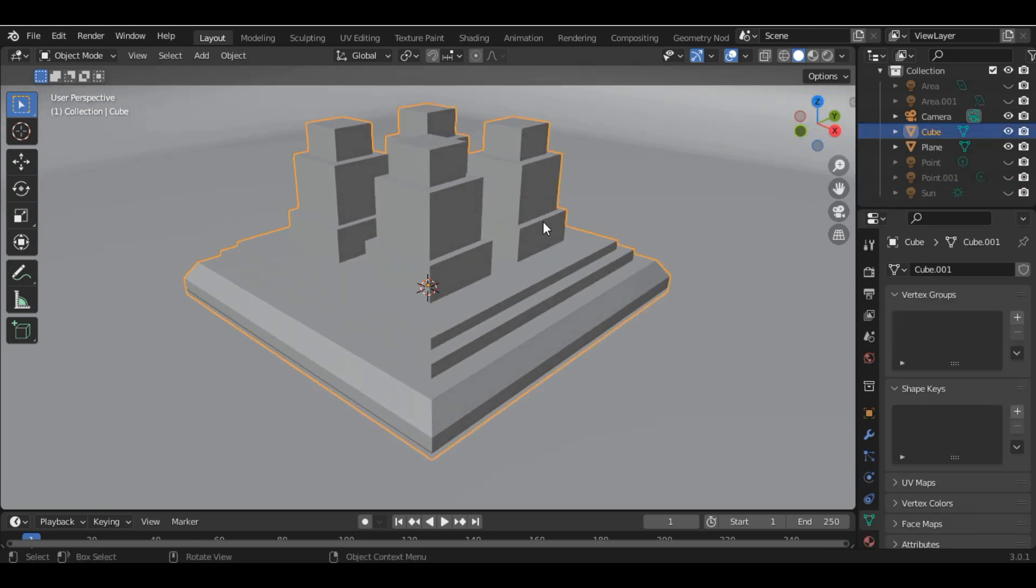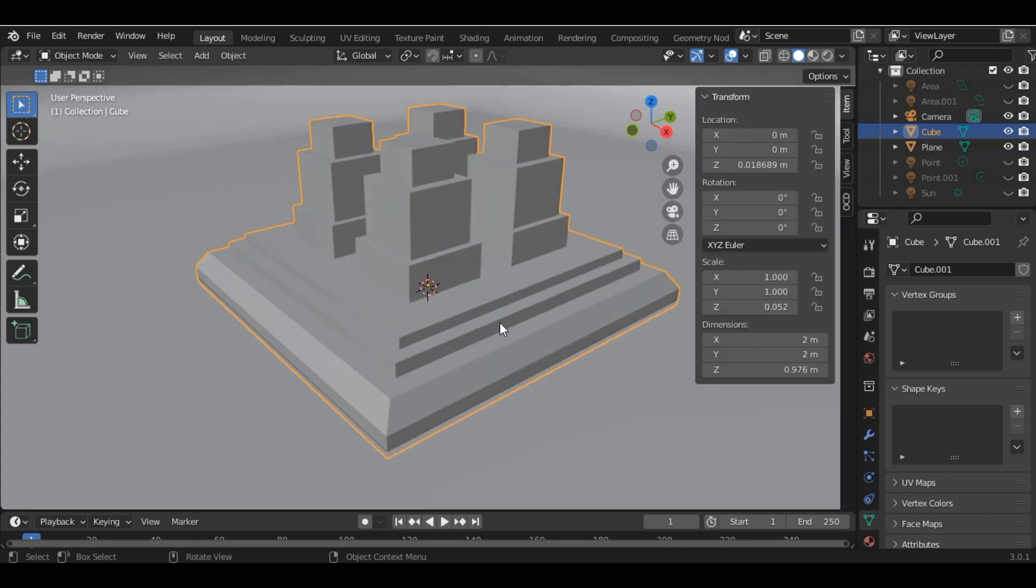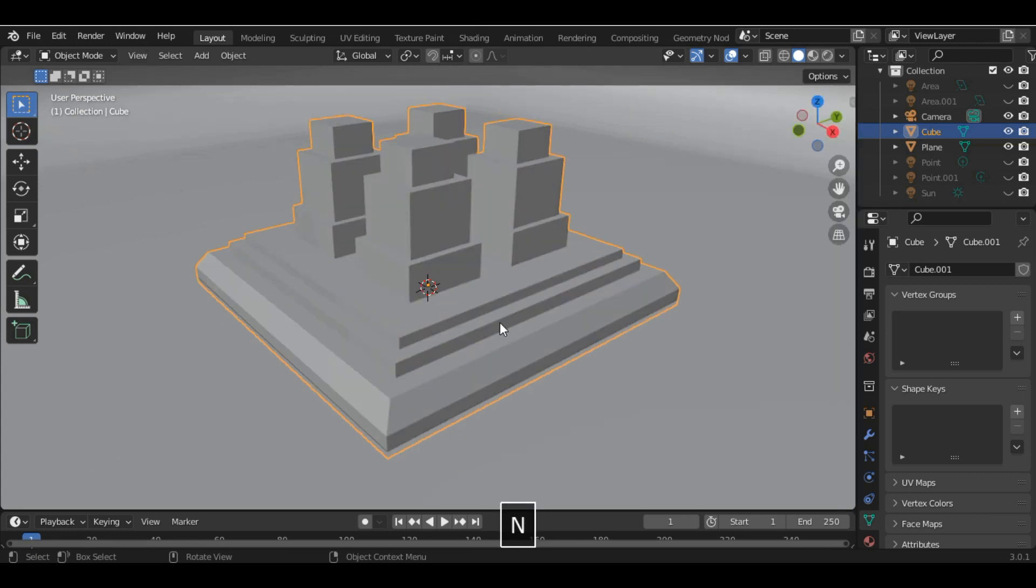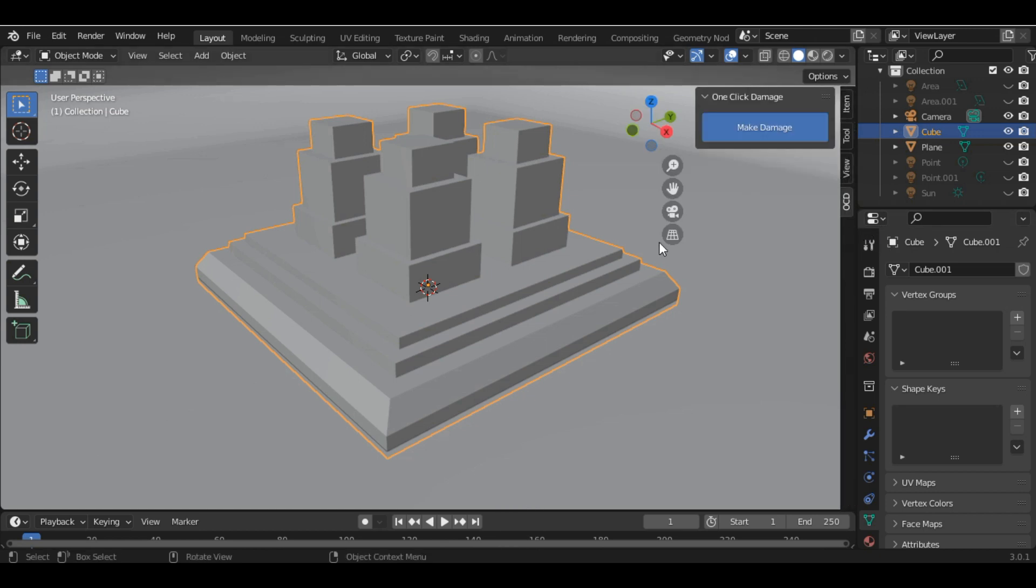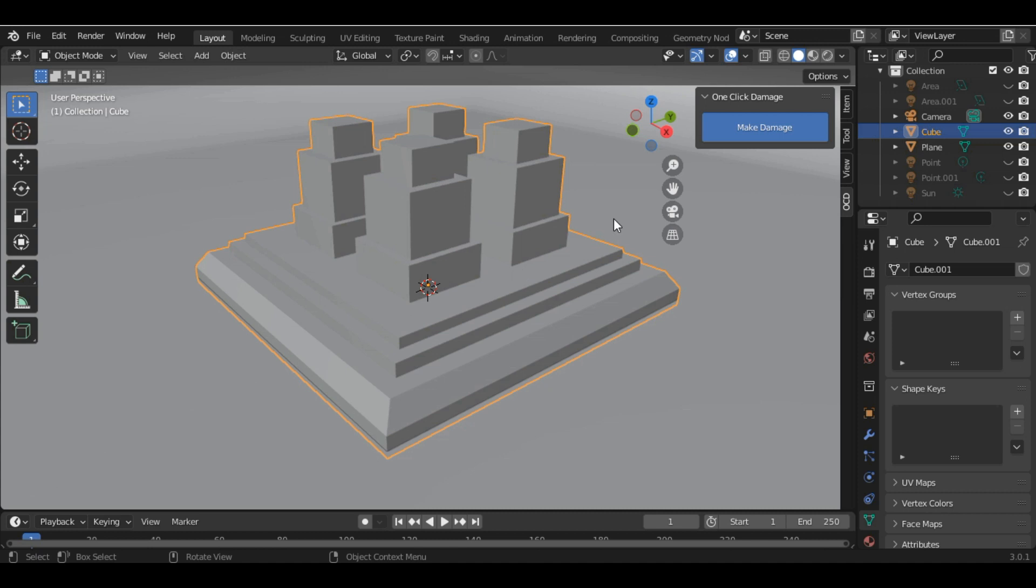To apply the add-on, I'll first select the mesh then press N. Here you can see we have the OCD menu and you can see we have only one option here.